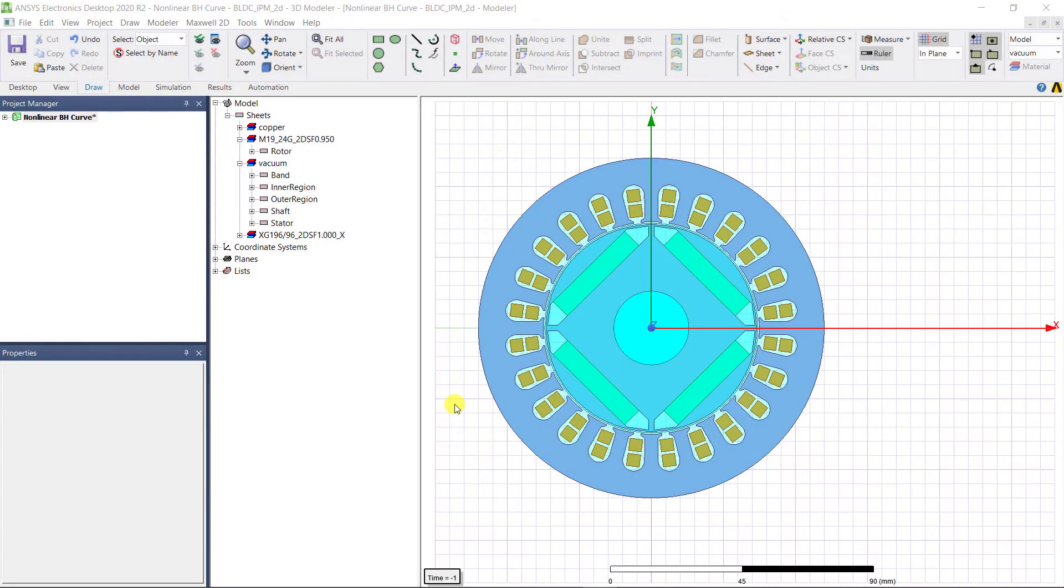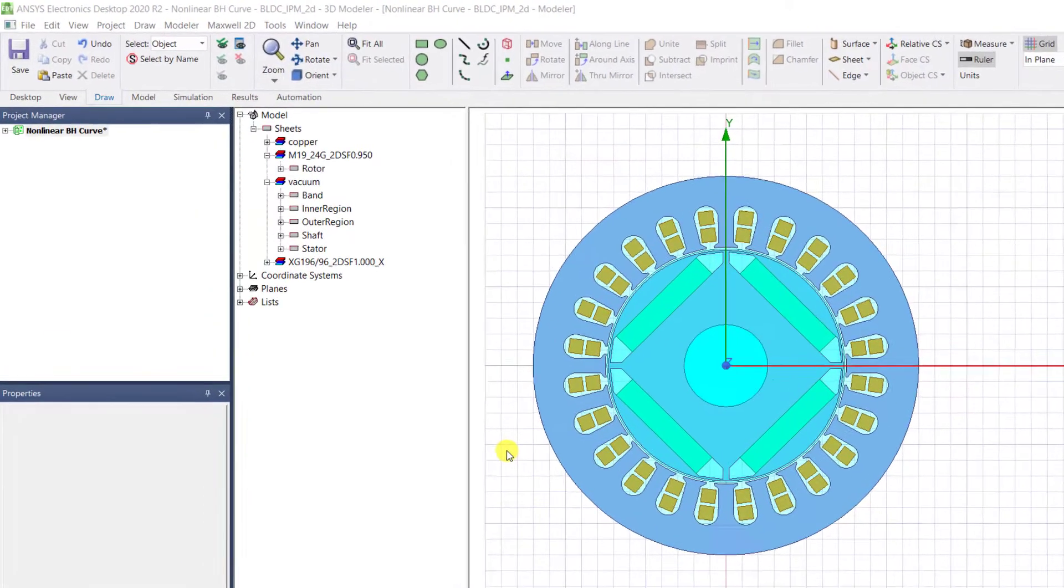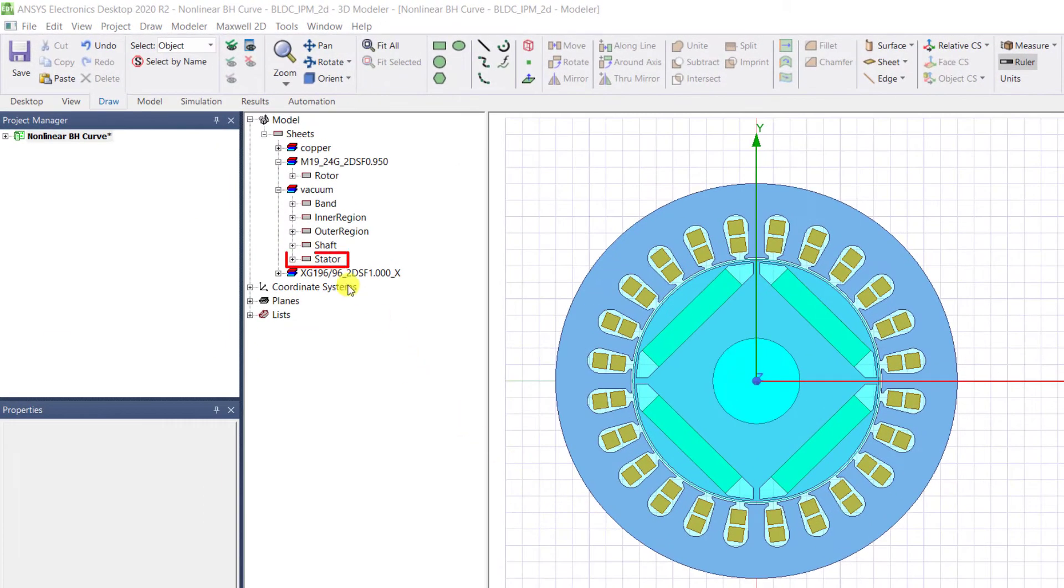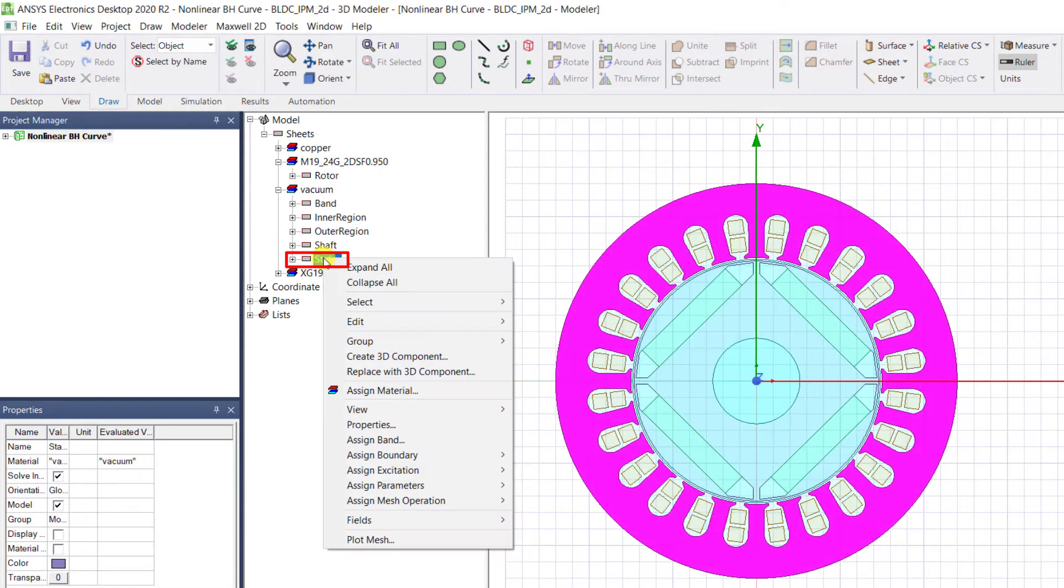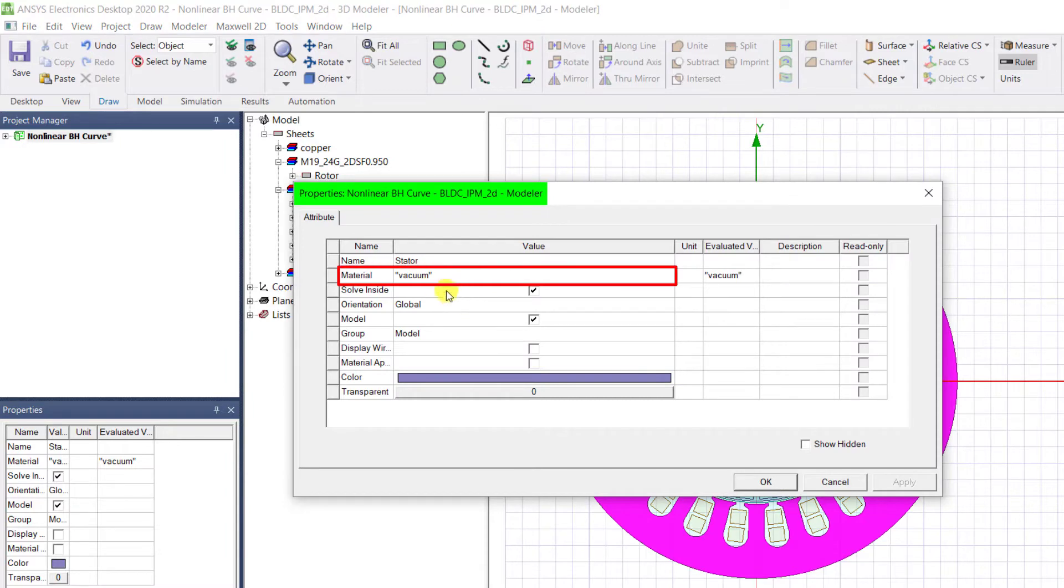For this IPM machine that you are seeing on the screen, if you want to assign a material to the stator, one way is to right-click on the stator definition on the history tree window, select Edit Properties.